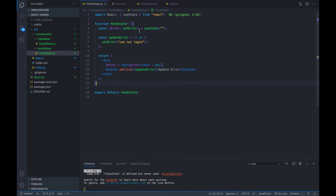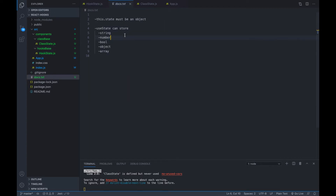...the useState hook will return an array with two items. This is the most important thing — useState returns an array with two items. The first one is the piece of data you are trying to store, and the second item is a function that will be responsible for updating that piece of data.